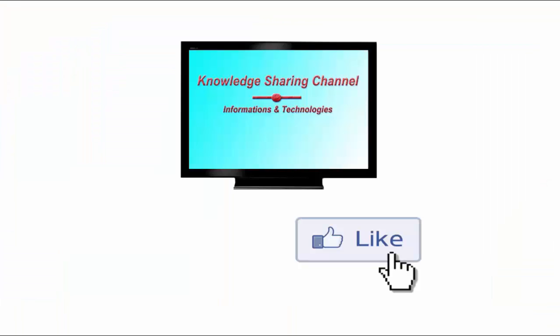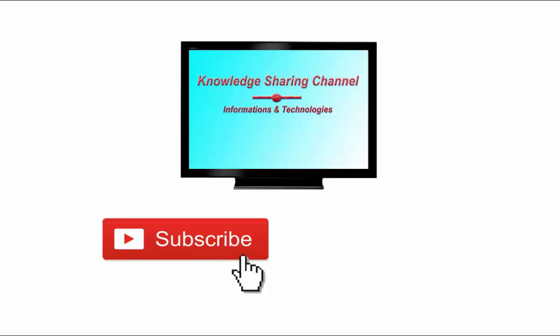If you like the video, then please click on the like button and don't forget to subscribe to our channel. Thank you.